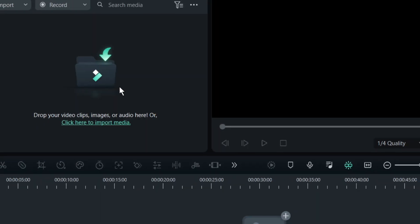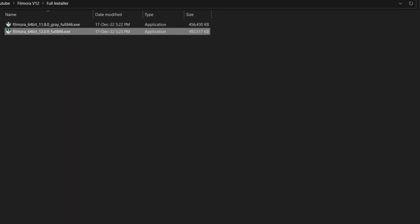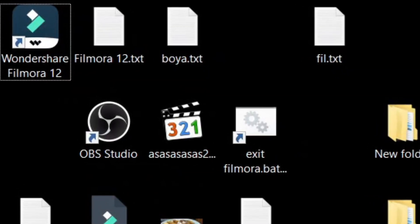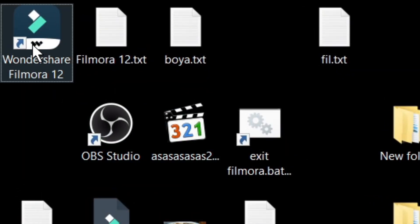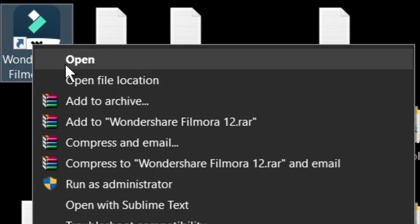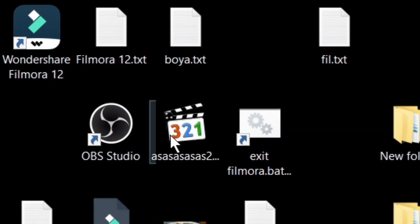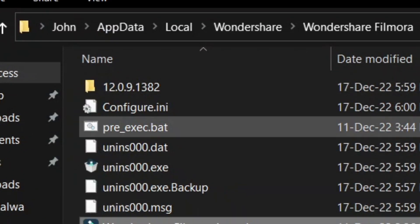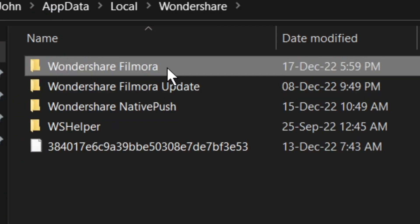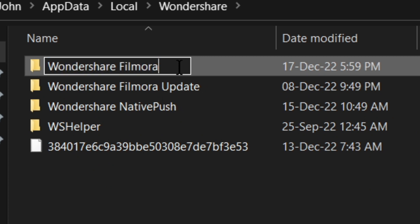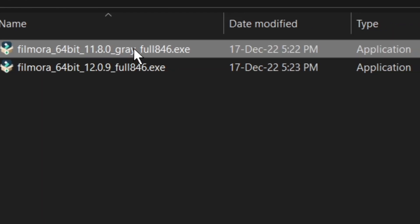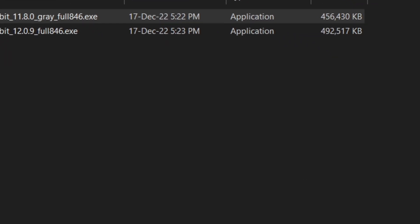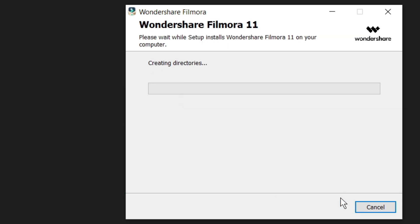After finishing the setup, run Filmora if it opens. Now right click on the Filmora software shortcut on your desktop and click open file location. And then rename the parent folder to something different from default. And that's it, now you can easily install the second version from the installer file.